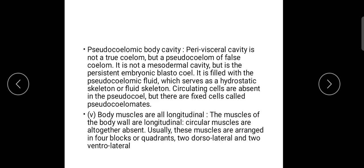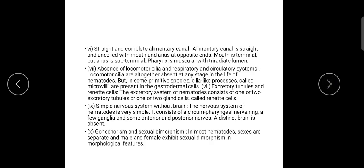The alimentary canal is straight, complete, and uncoiled. The mouth and anus are at opposite ends — the mouth is terminal and the anus is sub-terminal. The pharynx is muscular with a triradiate lumen. Locomotor cilia and respiratory and circulatory systems are absent.